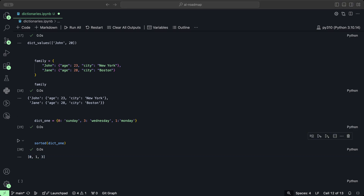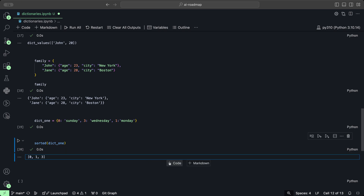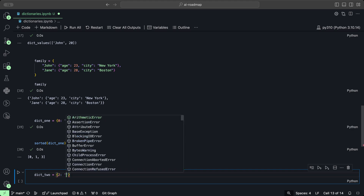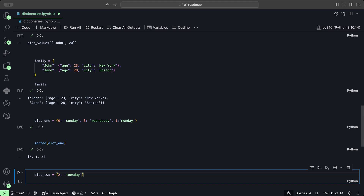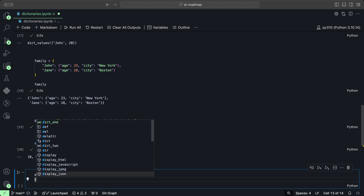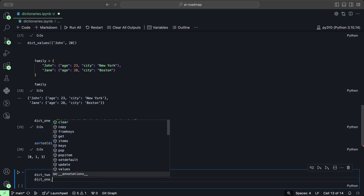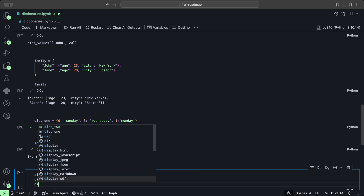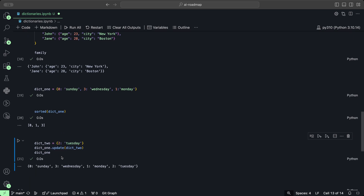We can also update one dictionary with the elements from another dictionary. So let's use our dict1 dictionary and create another dict2 dictionary, which is going to have the number two as Tuesday. Now if we want to update the first one, we use the update method and provide the second dictionary. And then if we take a look at dict1 again, we get our original dictionary with the second dictionary's keys and values merged into the first one.